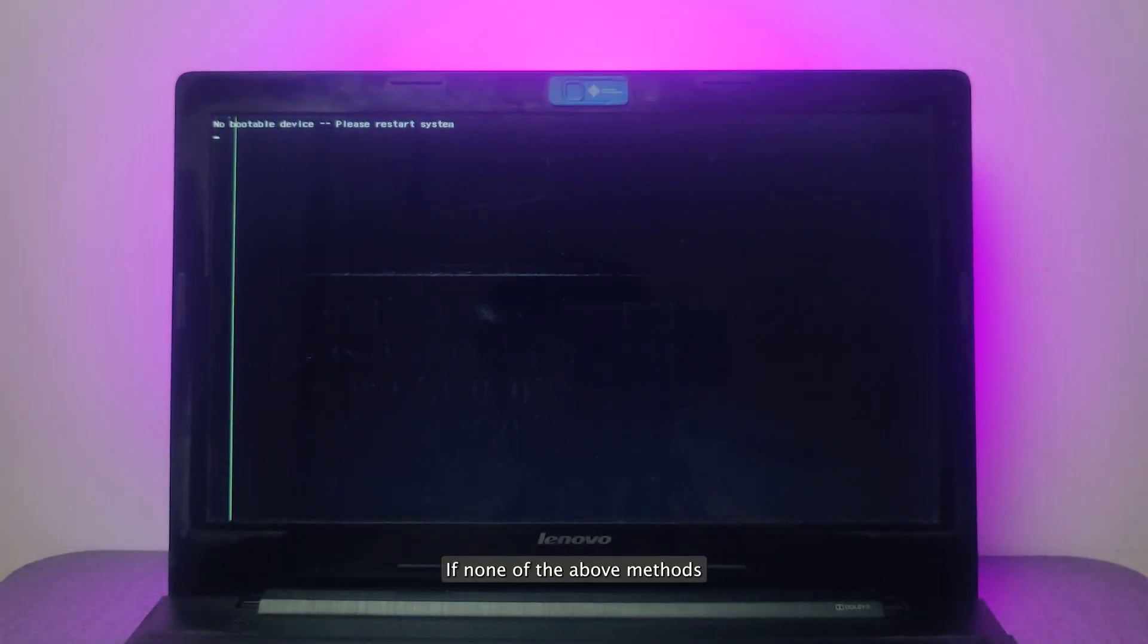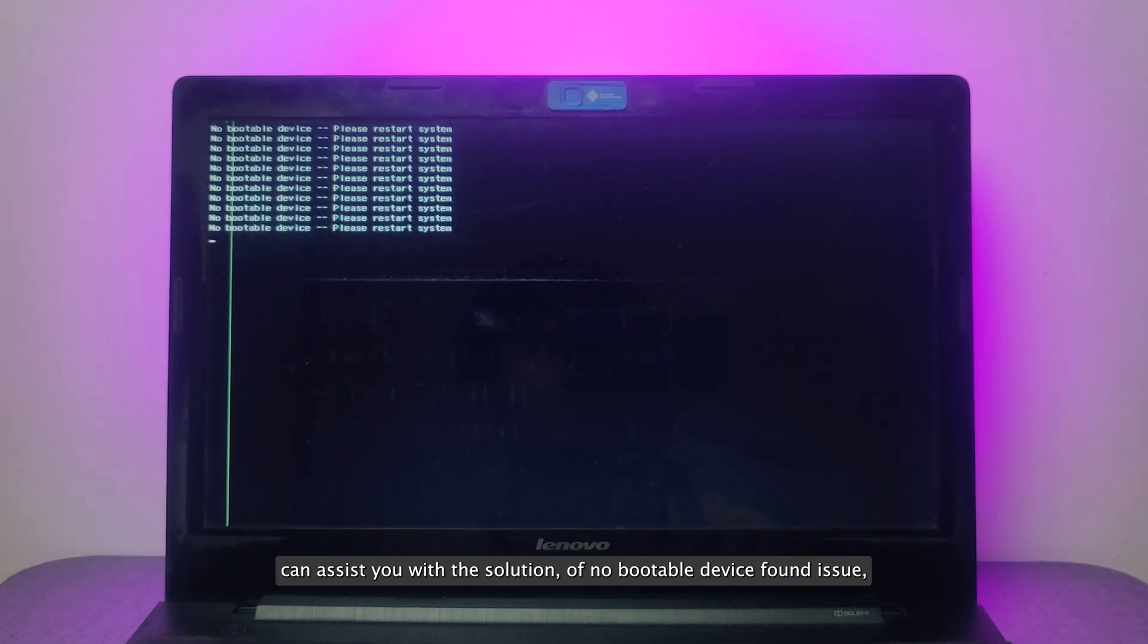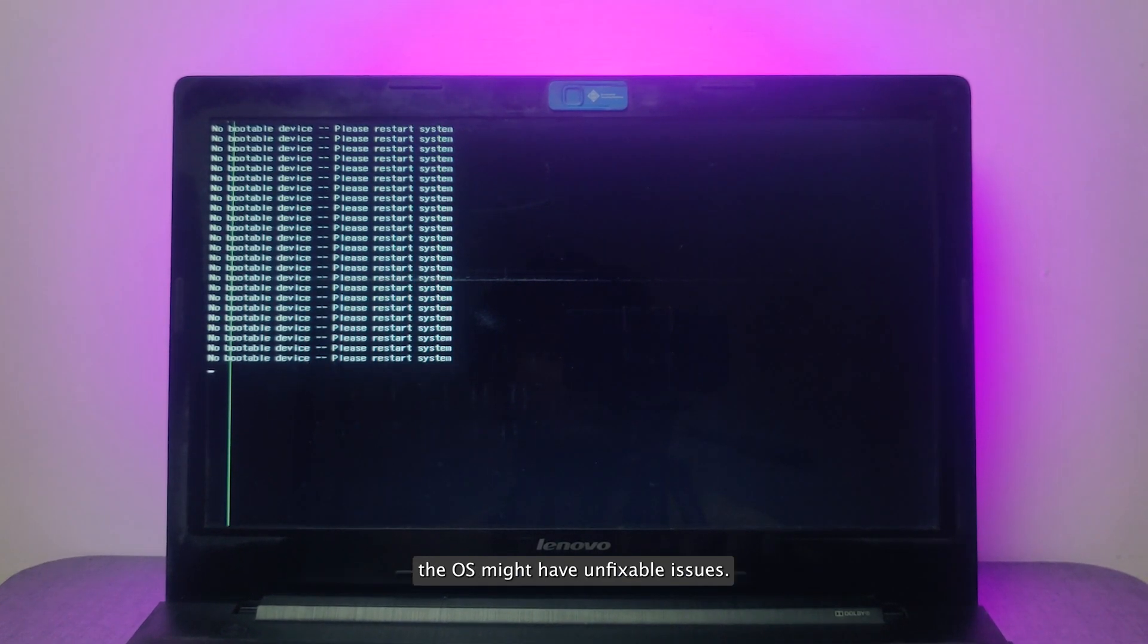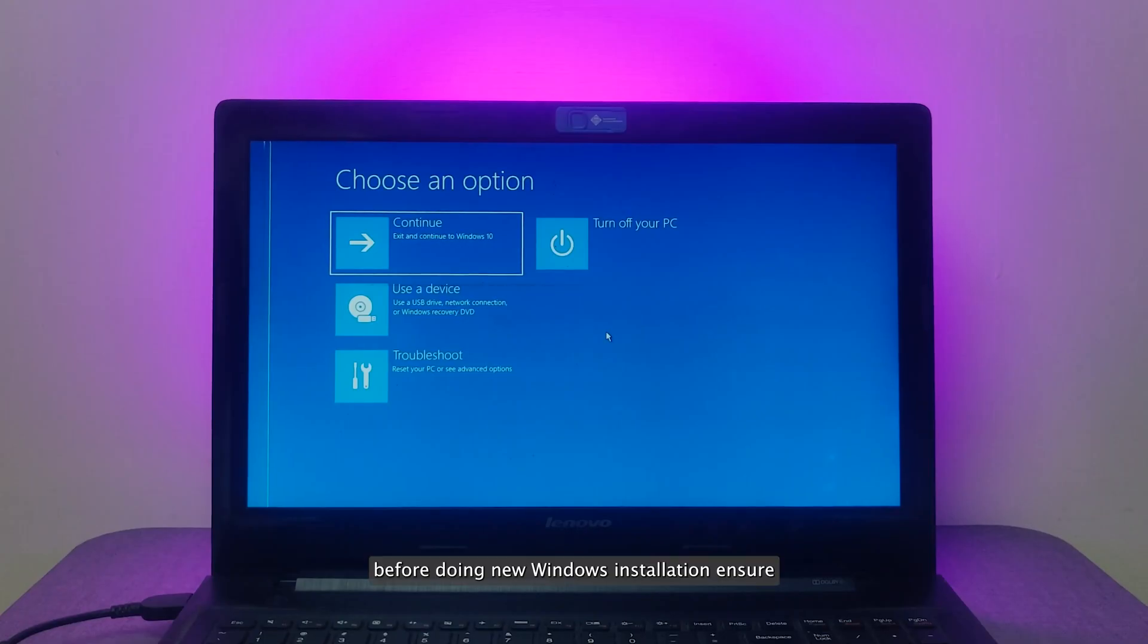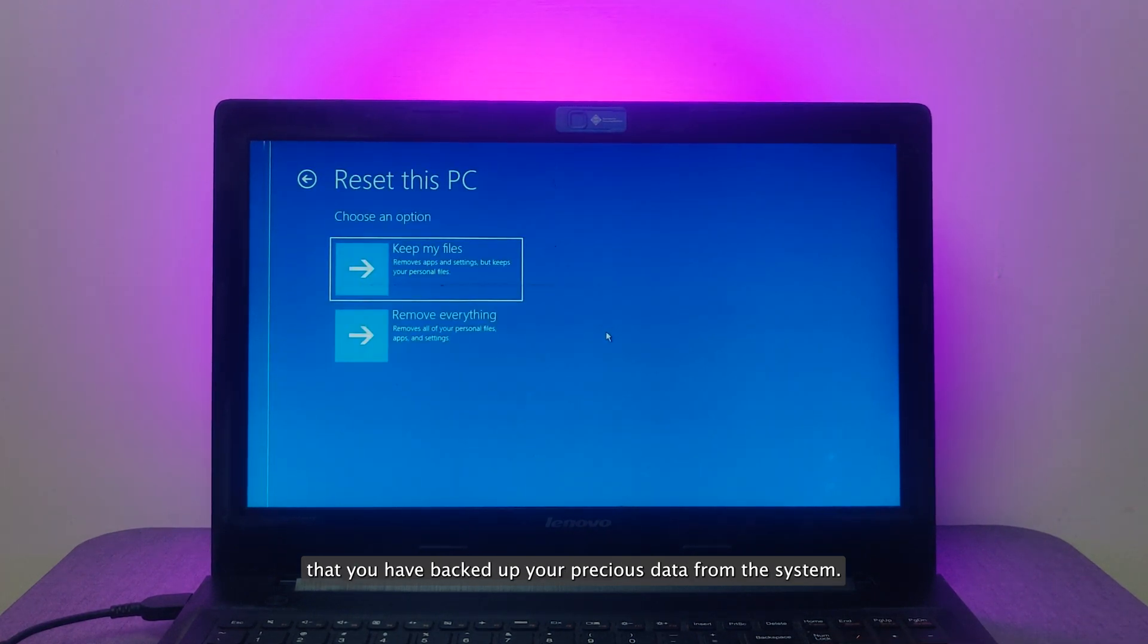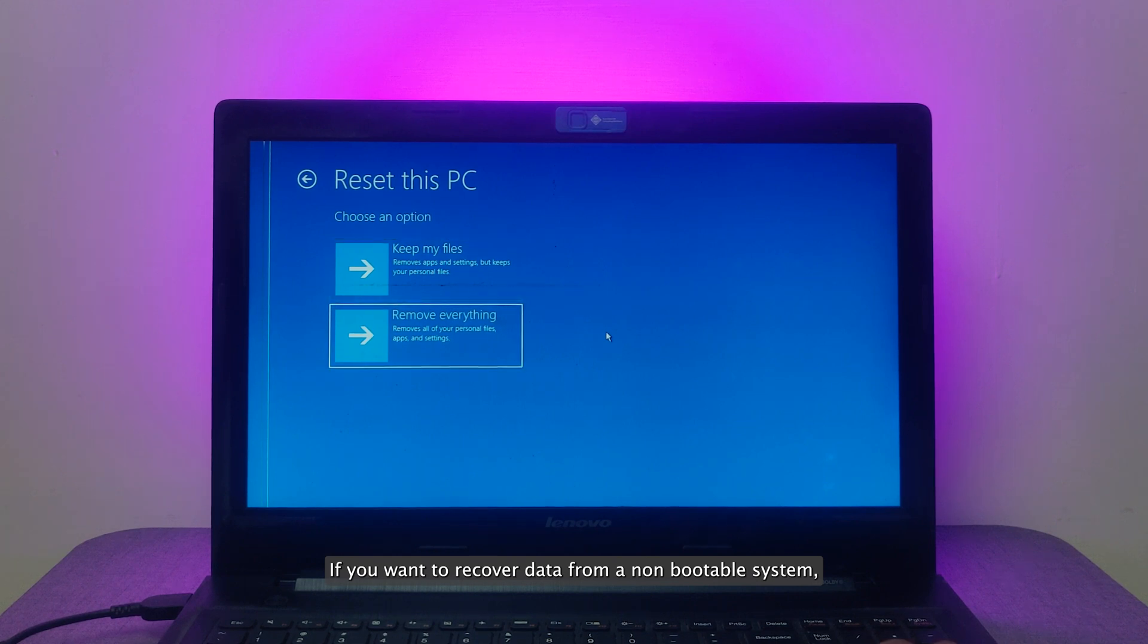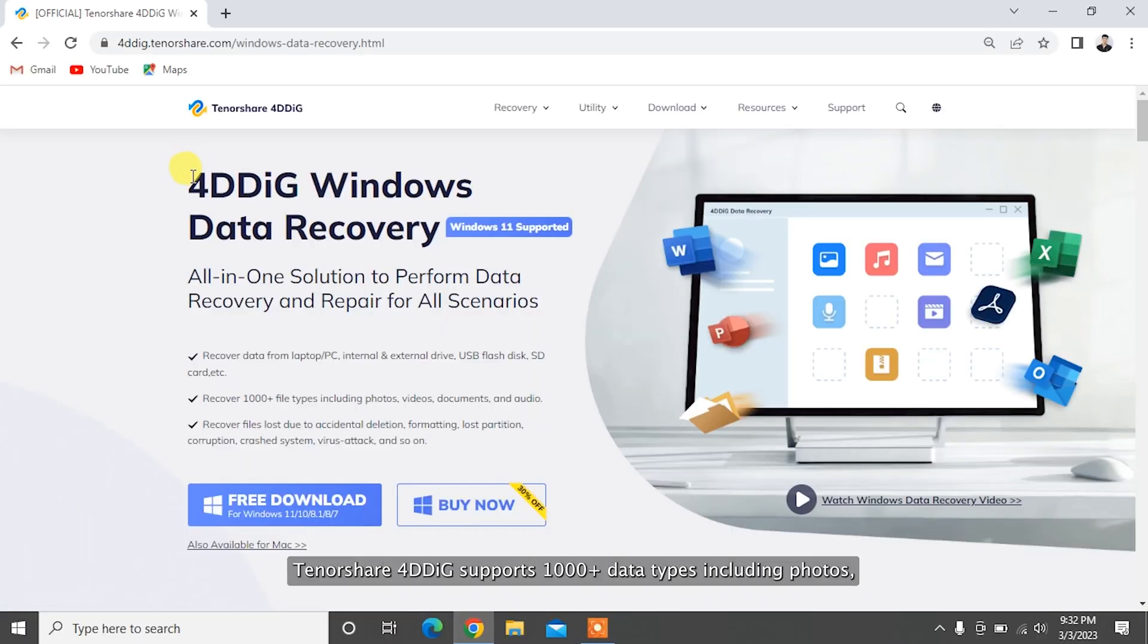If none of the above methods can assist you with the solution of no bootable device found issue, the OS might have unfixable issues. The last thing to do is install a new Windows. Before doing new Windows installation, ensure that you have backed up your precious data from the system hard drives. If you want to recover data from a non-bootable system, then answer is yes.